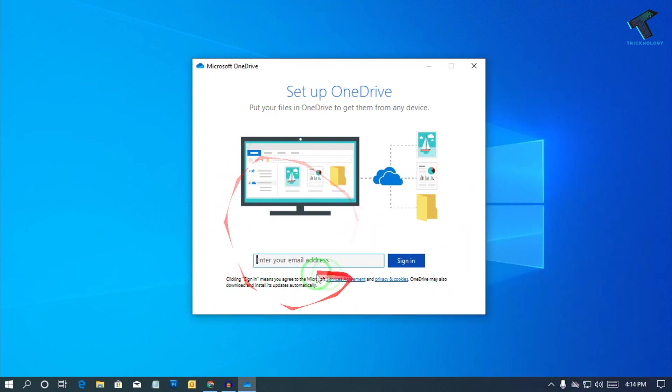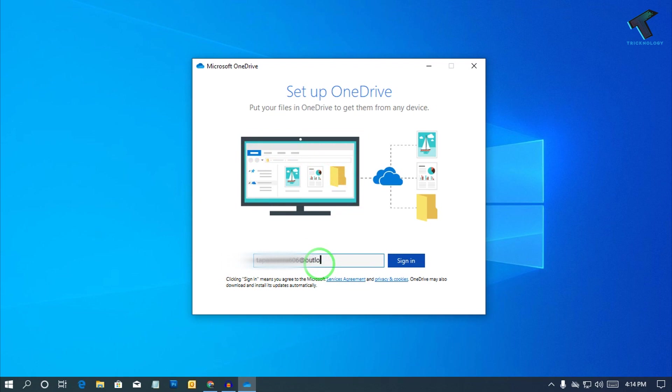Now what you have to do is you need to put your email ID over there. Like in my case it is outlook.com.